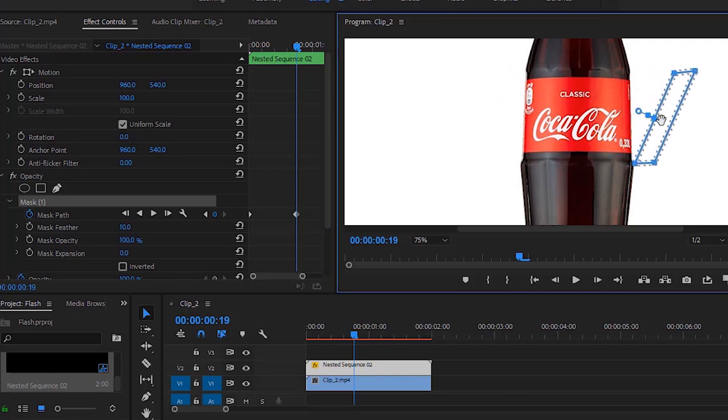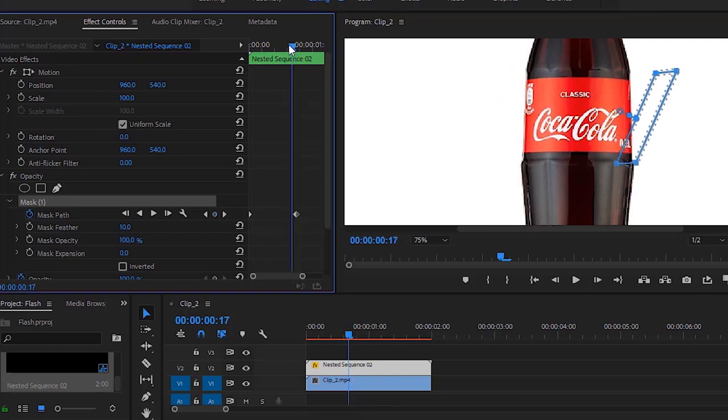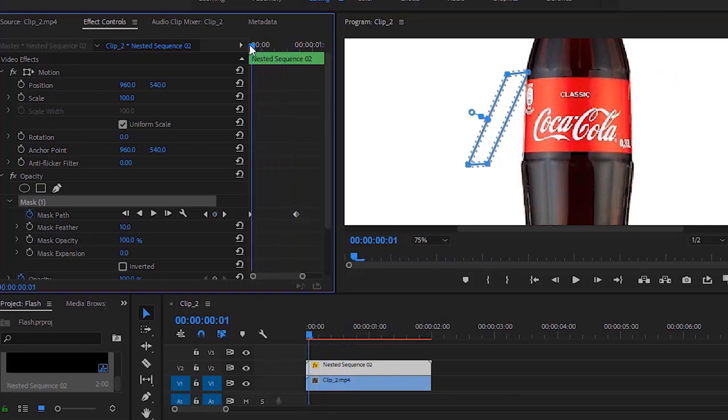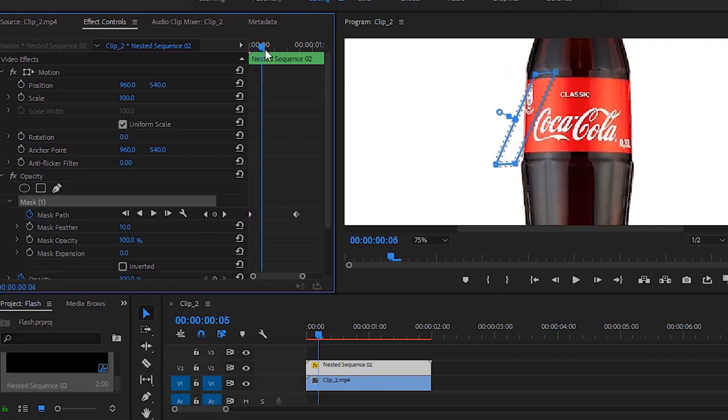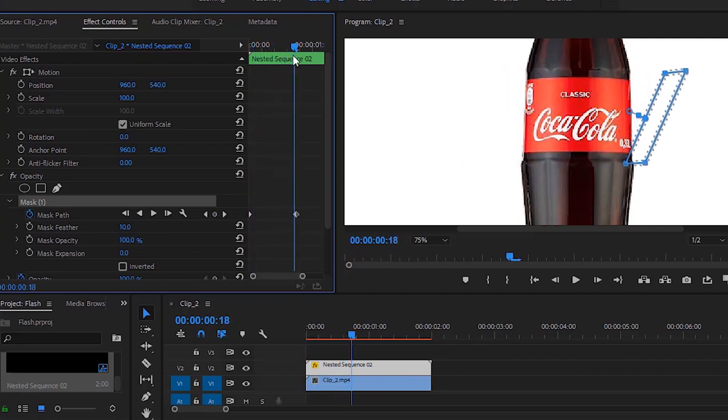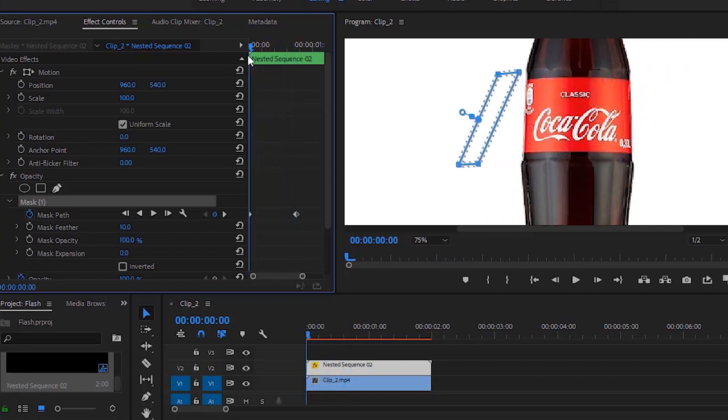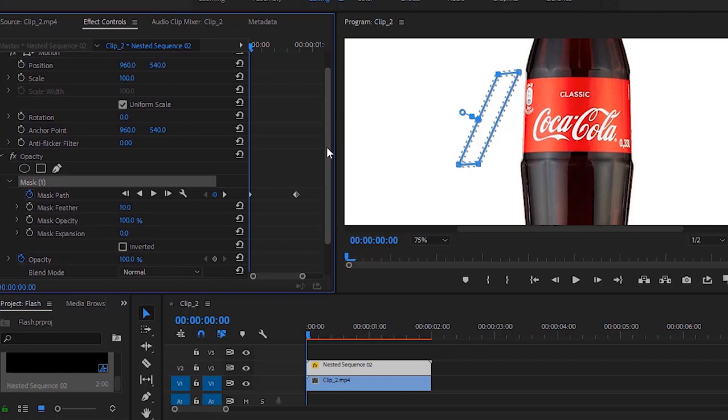Let's move the time indicator. So this is our masking animation. Guys, it's time to select the perfect blend mode for this effect.